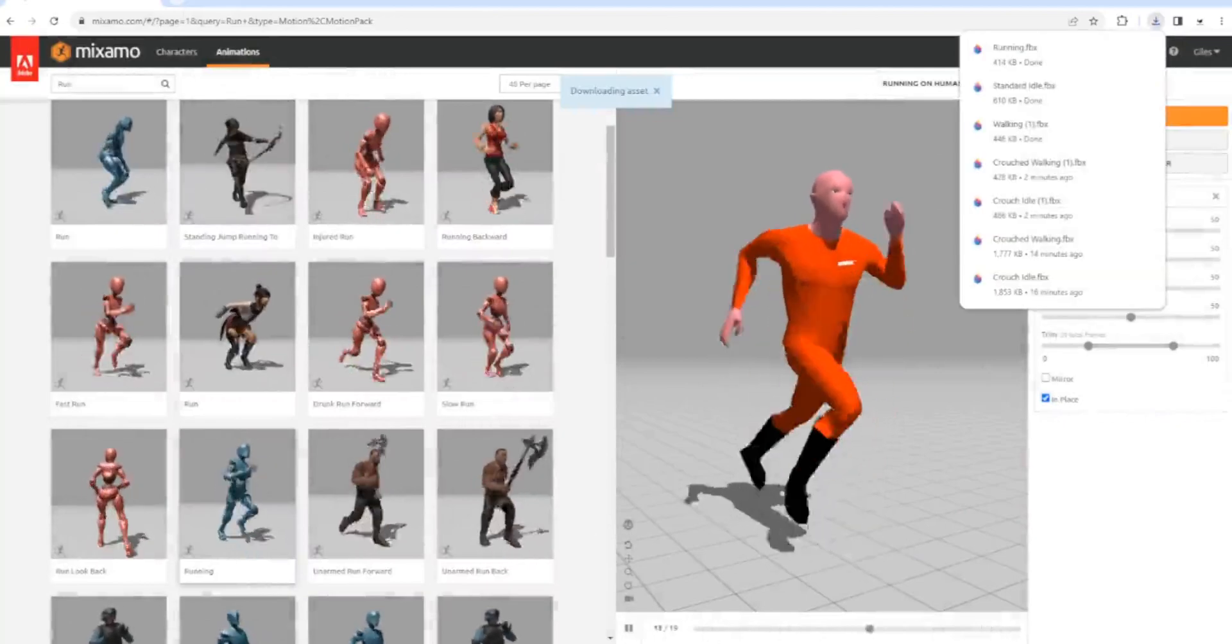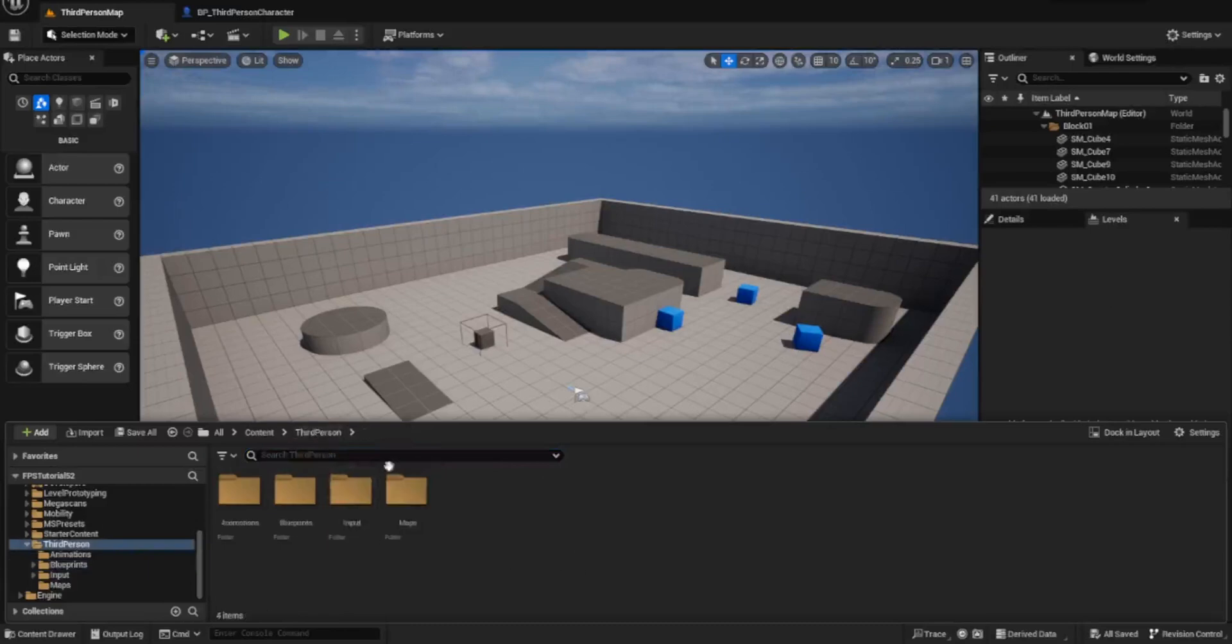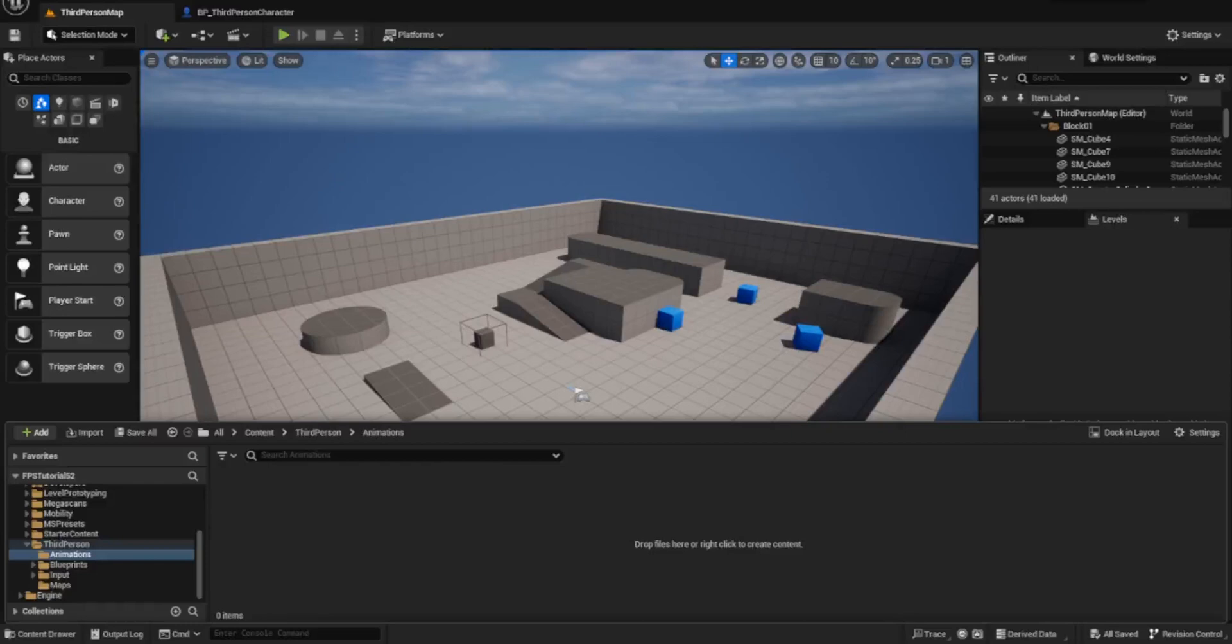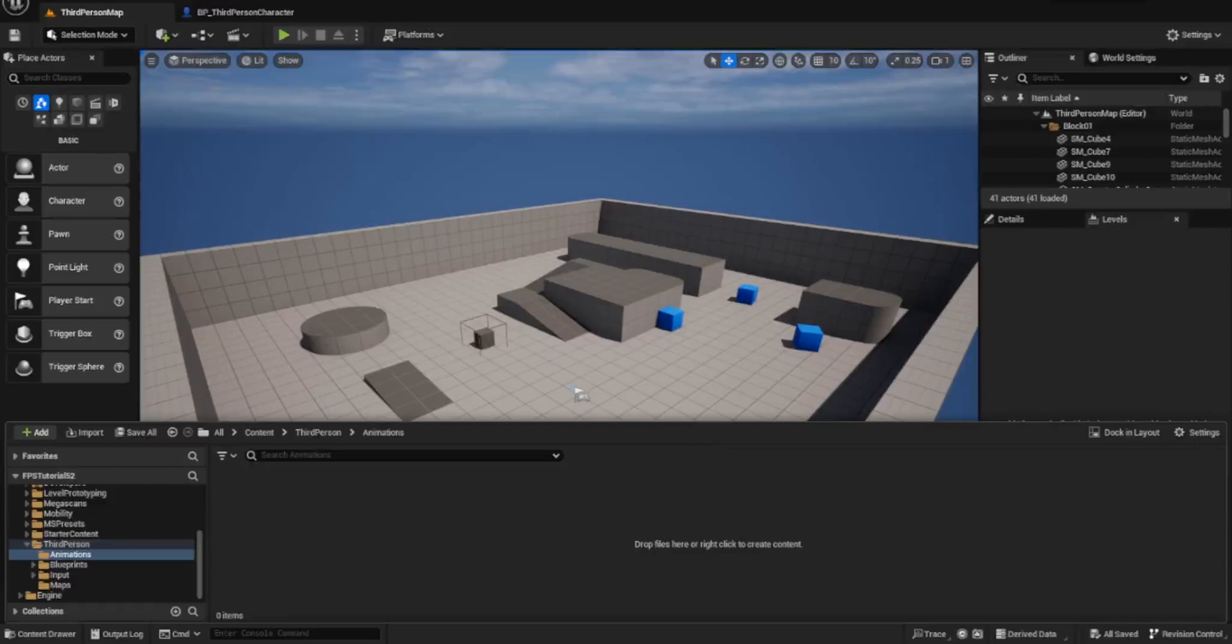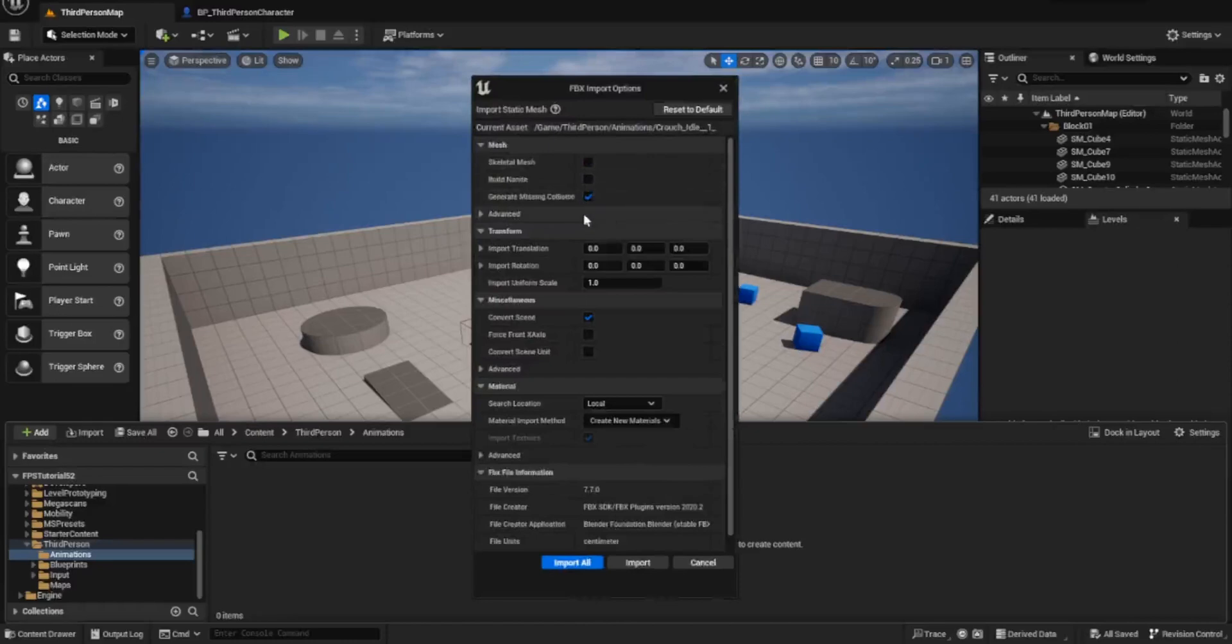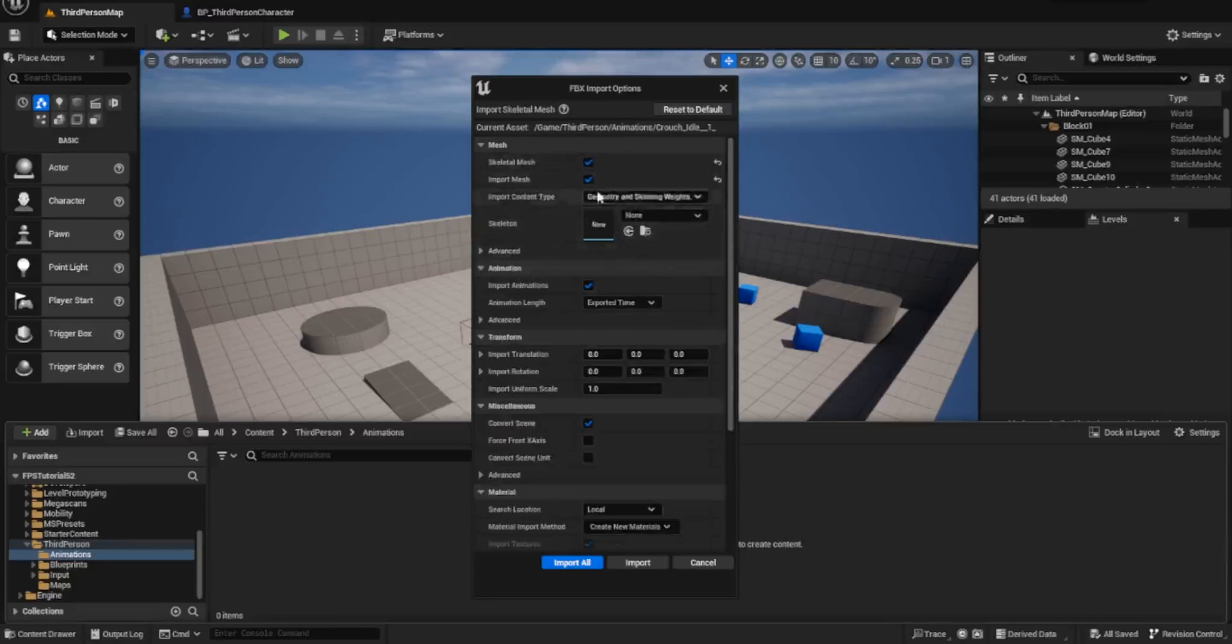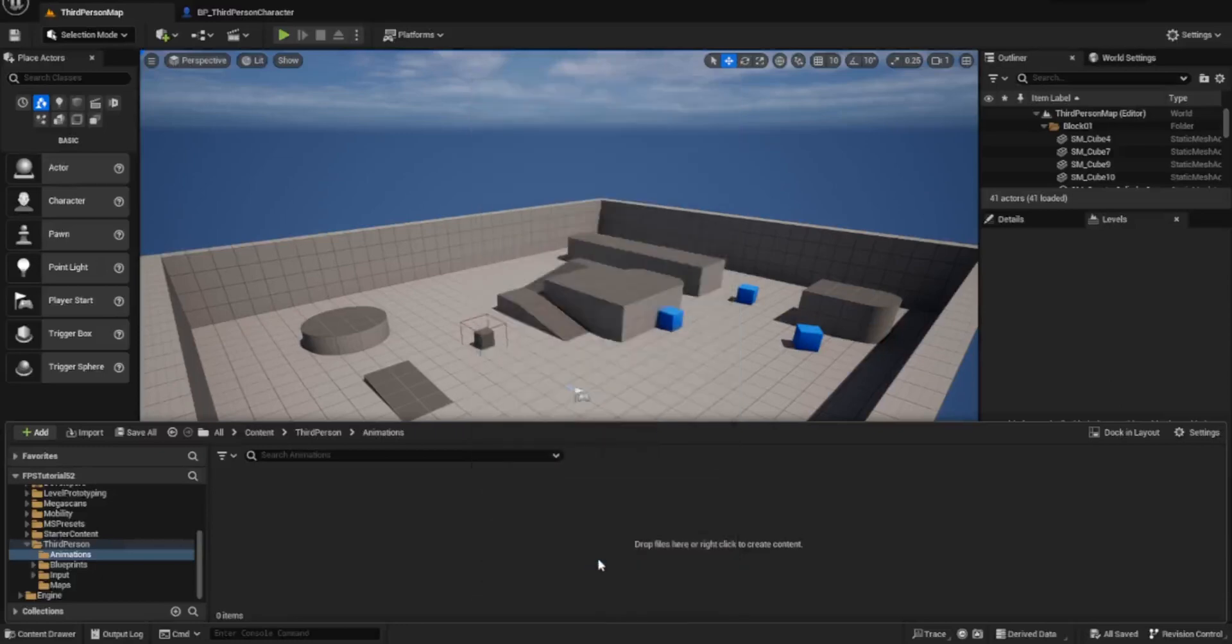Once we've got all our animations we can head back over to here. We want to go into the third person character. I've created a folder for animations. I'm going to do this one at a time. I'm going to start with the crouch idle. For the first time, we don't want to include a skeletal mesh. Set skeleton to none and import animations to true, and import all.